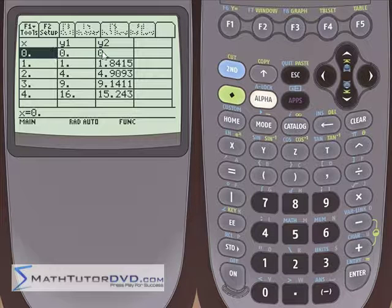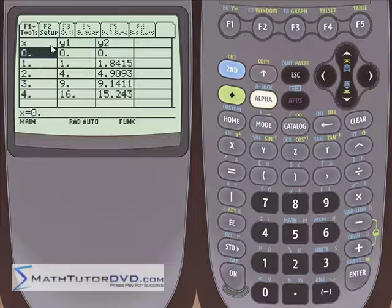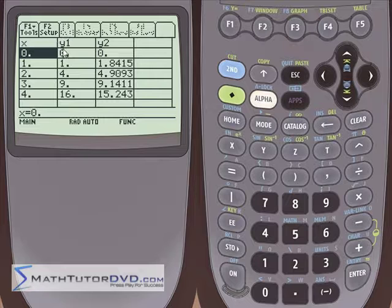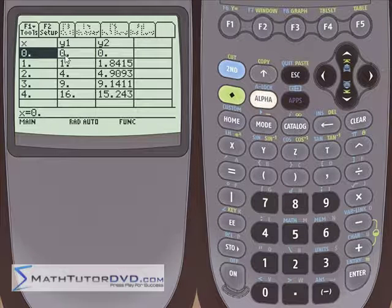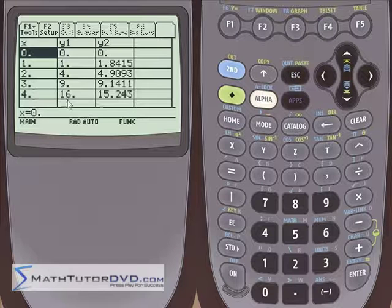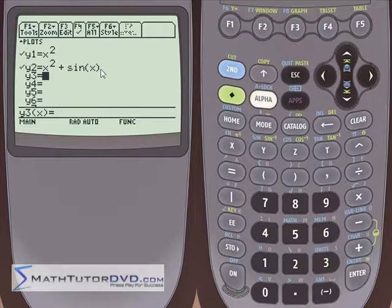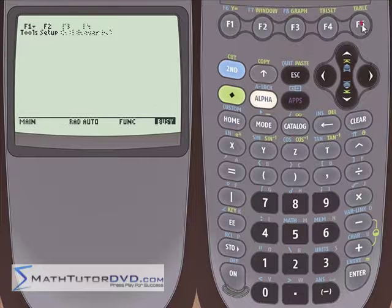We'll see that at x equals 0, Y1 equals 0 and Y2 equals 0. So what the calculator has done is taken 0 and plugged it into the Y1 function — which is simply x squared — to get 0. Then 1 squared is 1, 2 squared is 4, 3 squared is 9, 4 squared is 16. Y2 looks more complicated because our Y2 function is a whole lot more complicated, so it's doing the math for us to get these table values.